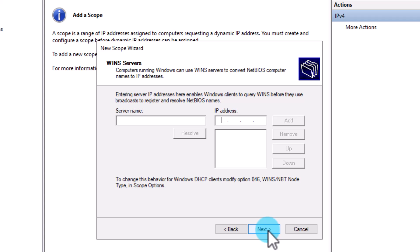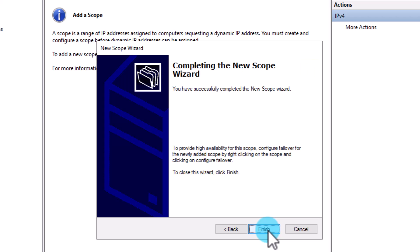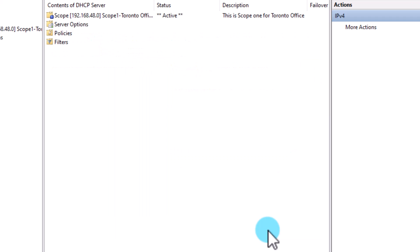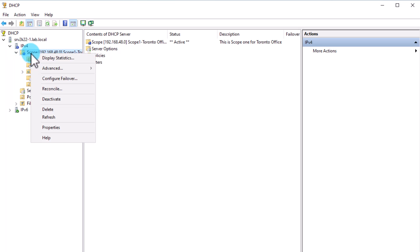On the last step, you can decide if you would like to activate the scope or keep it deactivated. You can always come back to activate or deactivate the scope later. If you don't activate your scope, DHCP will not be able to lease any IP addresses from it. Click Next and Finish.